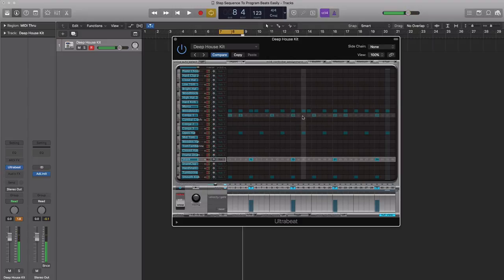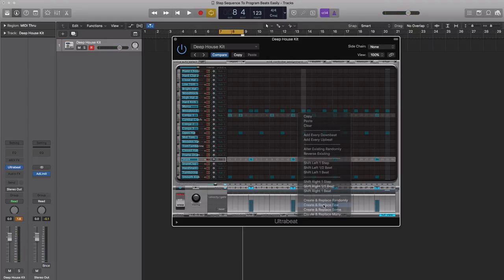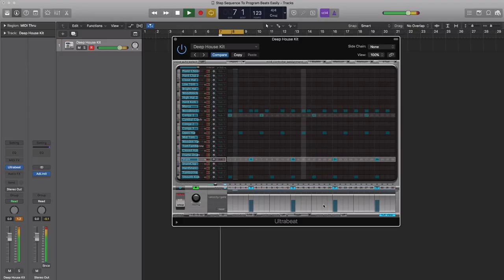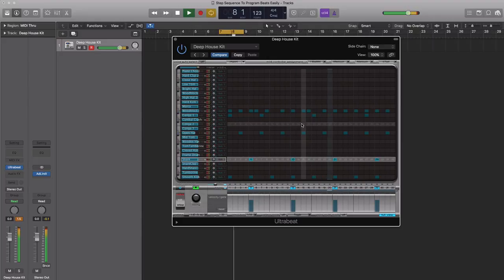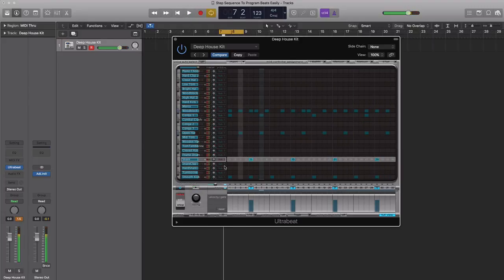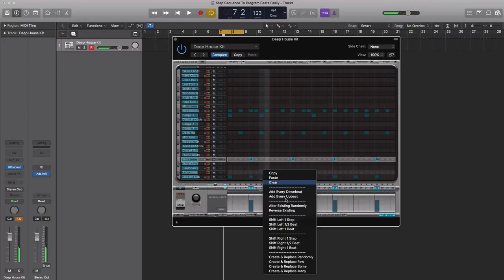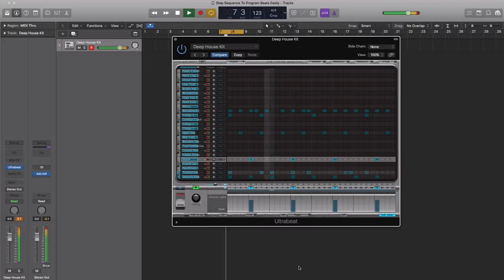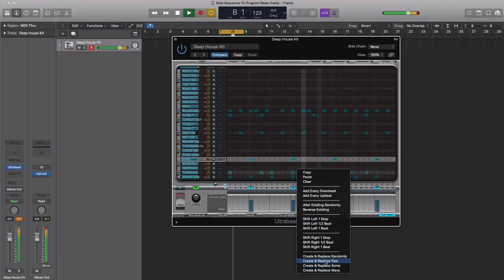I don't like that too much. Let's do that once again. Let's do create and replace few. We're getting something over here. Next let's add in a nice tambourine. Control-click and let's do create and replace some. Actually, let's change that to create and replace few.